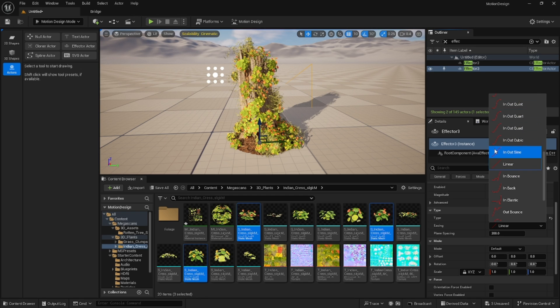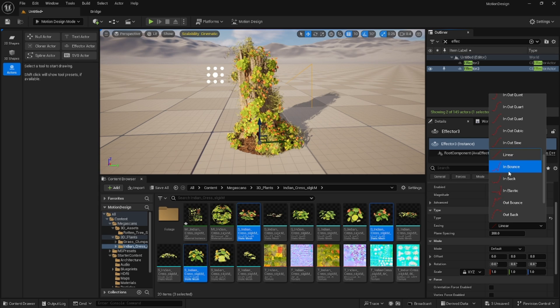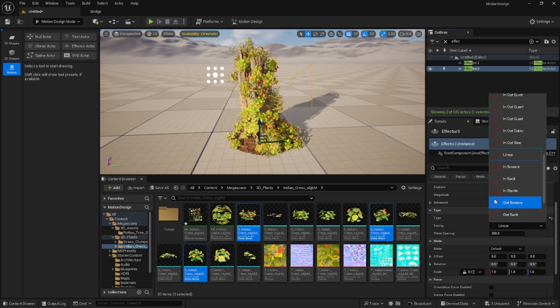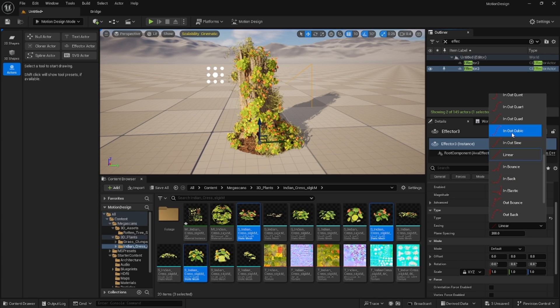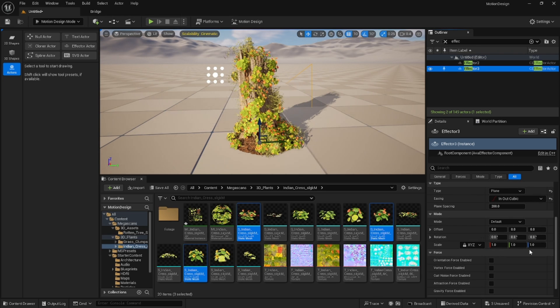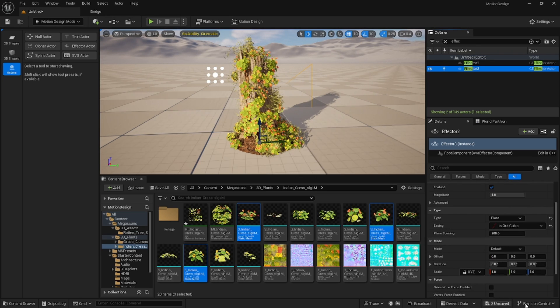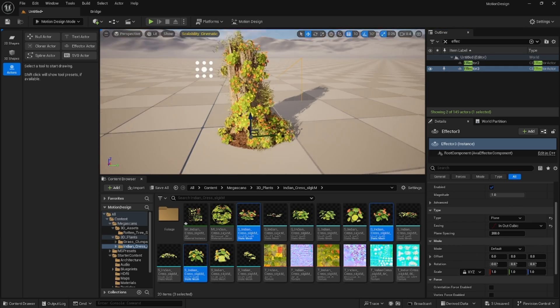You can do in out quad and out quart, something where it kind of changes. The bigger part of the plane is what will be out and the smaller end. You can get some different effects here. If you do like out bounce, you would see a ramp up where it's high foliage, a little lower foliage, and then it kind of tapers off. But we're just going to do in out cubic for this one.